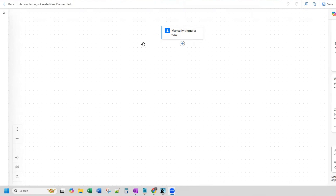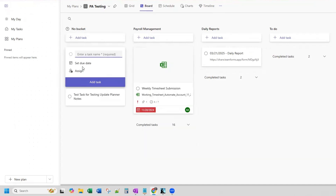In this video, we are going to create a new task in Planner using Power Automate. We're also going to update that particular task to include text inside the notes field of the Planner task. You cannot do that natively with the action update Planner task in Power Automate. So we're going to walk you through how to use an Azure application to achieve that result.